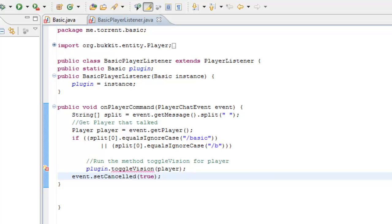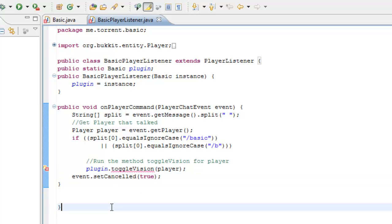Another thing that I didn't really explain was the toggle vision method. The toggle vision method is something to do with the hash map, and what it will do is toggle the player status when they're in the hash map, but we don't need to worry about that yet. We will be getting on to that probably in a few more episodes.